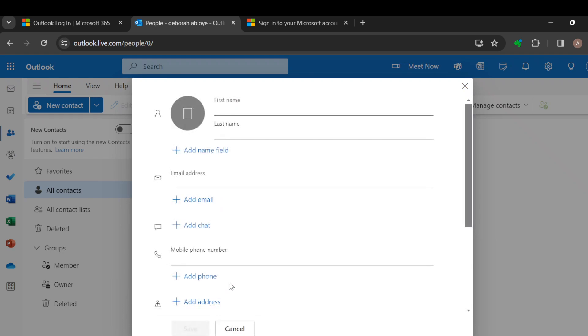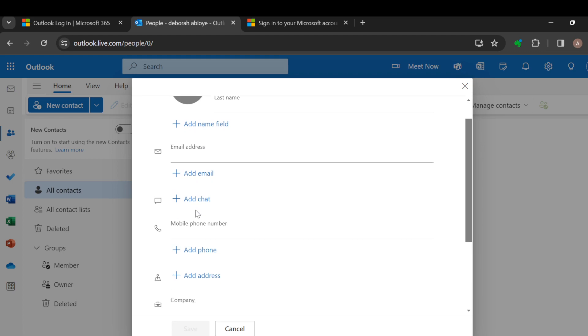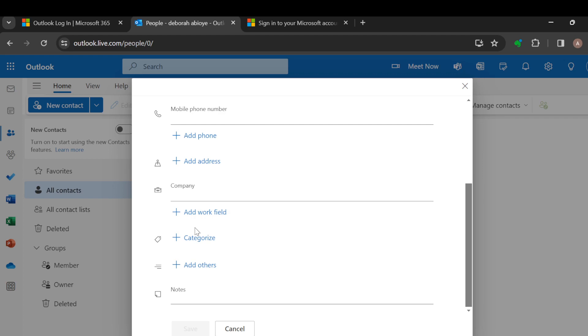Once you do that, a window will pop up in the middle of the screen asking you to input the person's picture if needed, their first name, last name, and you can also add a name field for a third name. You can input the person's email address as well.